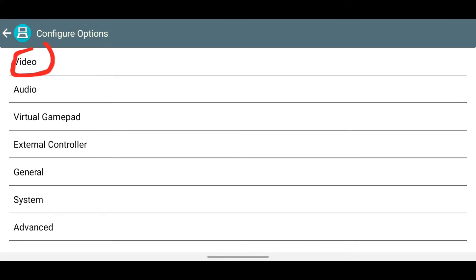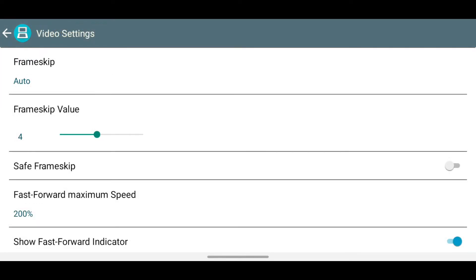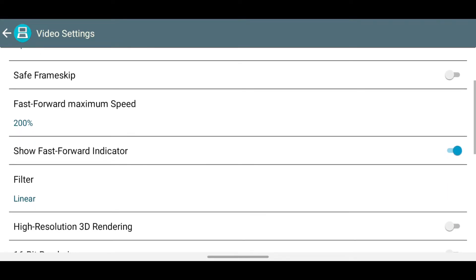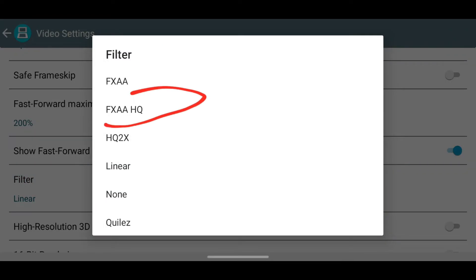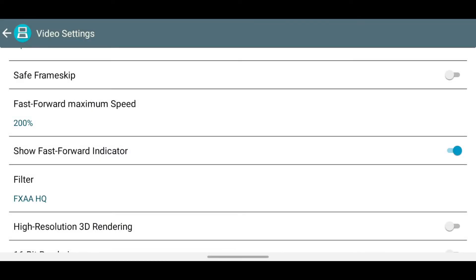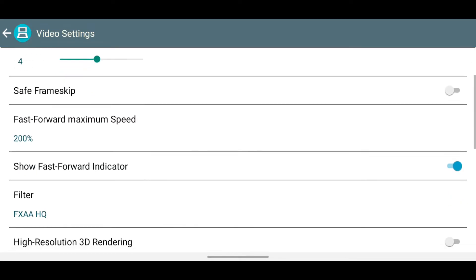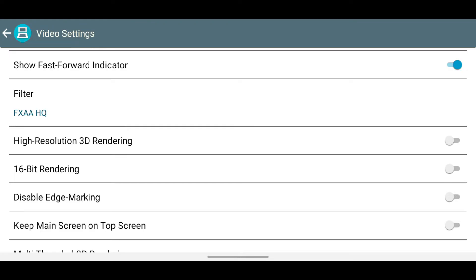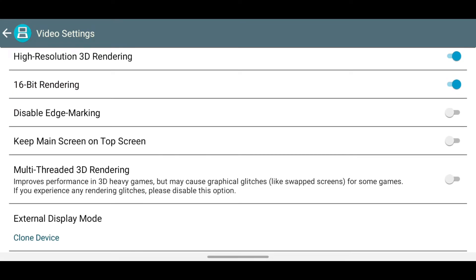Then select Video. Under Filter, set it to FXEEHQ. You can choose any filter, but I recommend this one. Make sure you enable high-resolution 3D rendering, and also 16-bit rendering. An important setting is Keep Main Screen on Top Screen — ensure this option is enabled.